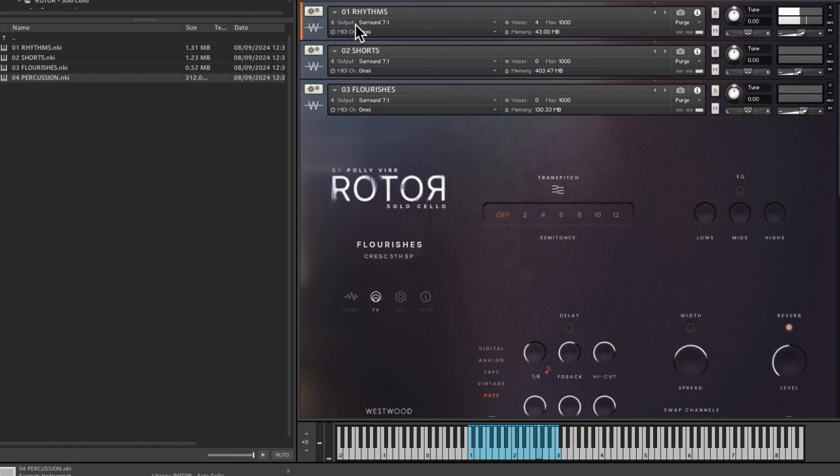And then for the flourishes we've got, let's try a seal point. So there we go, that's all three playing at once.